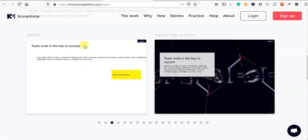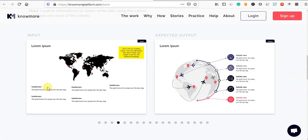If you have an image, teamwork is the key to success. If you have a text, you will get a text. You will have a map. You will have a name and you will get a PowerPoint.